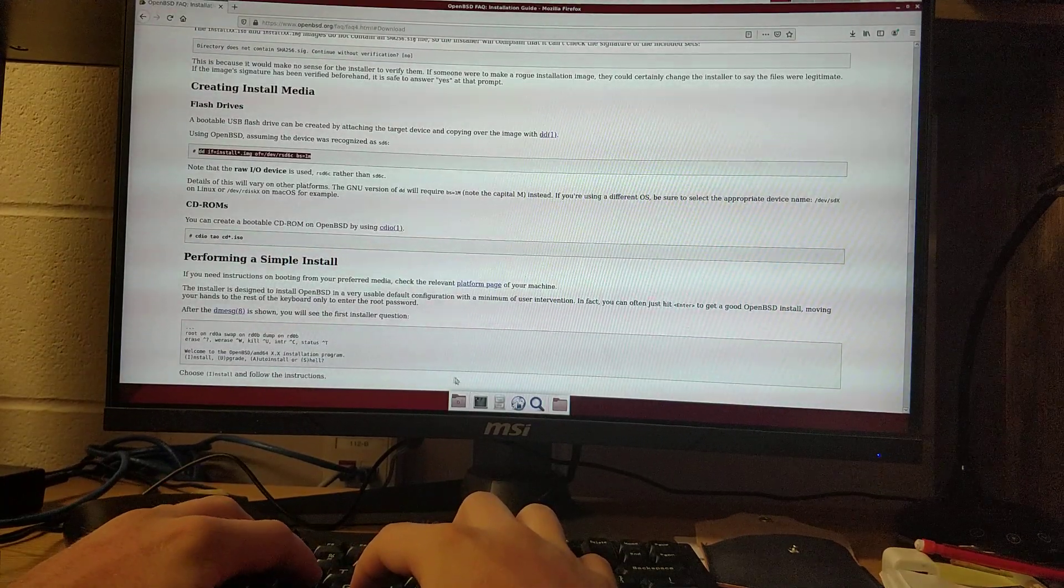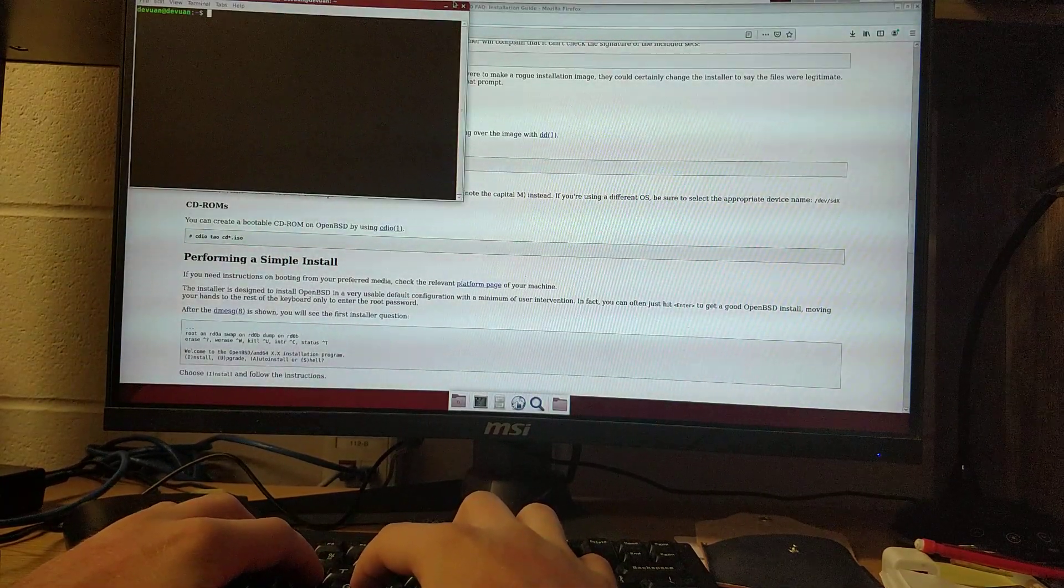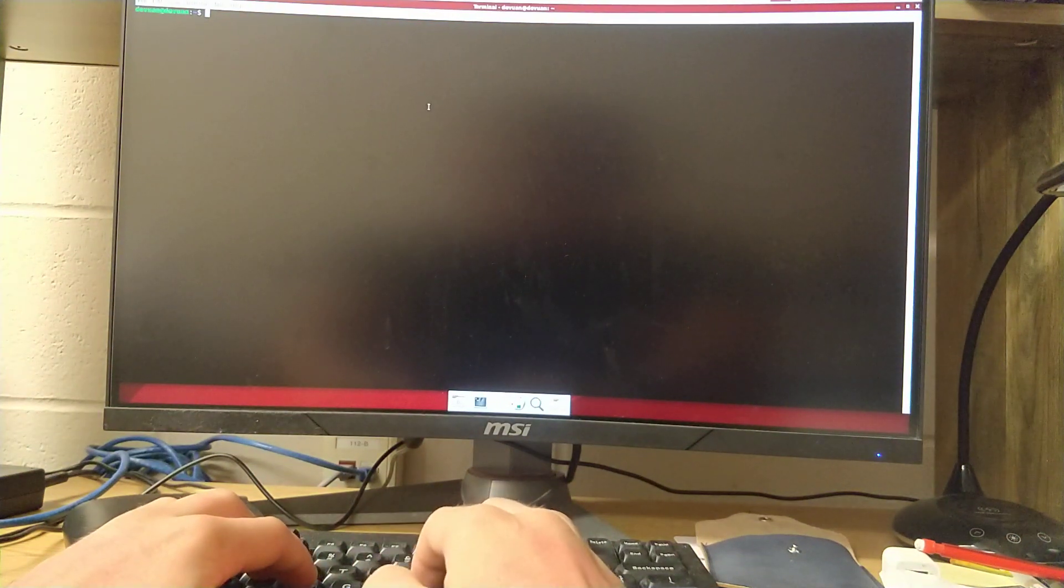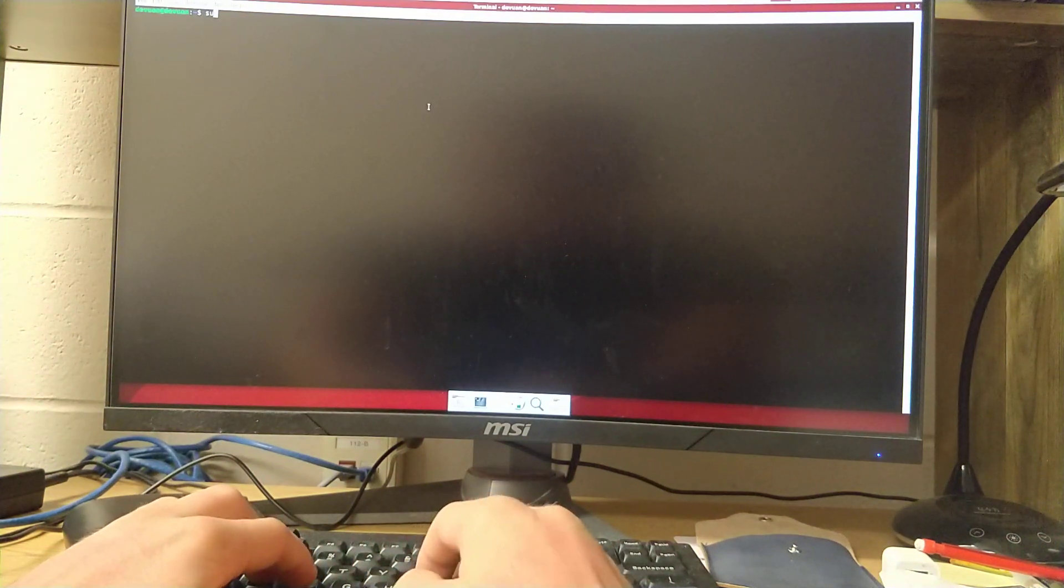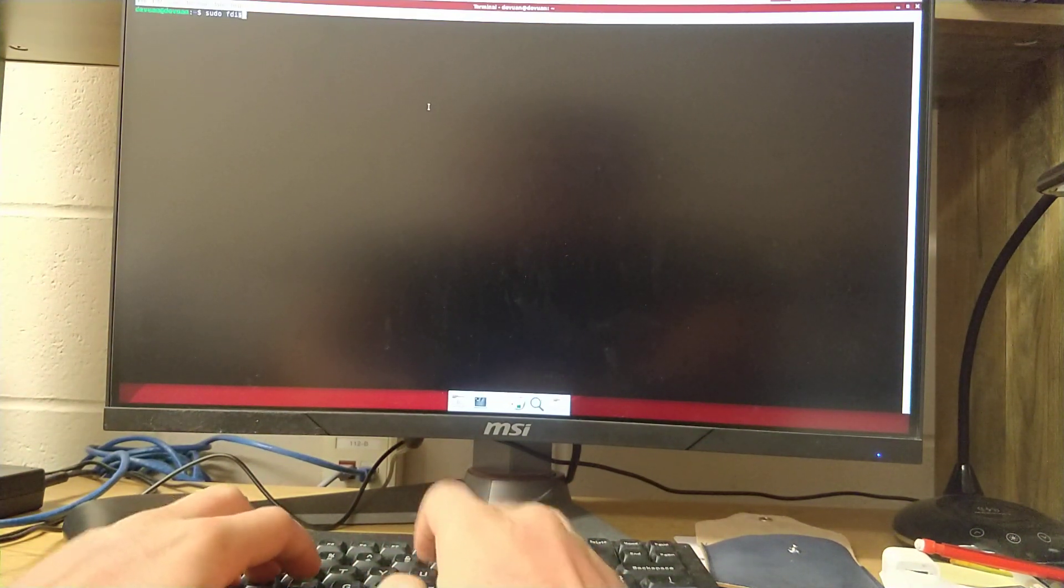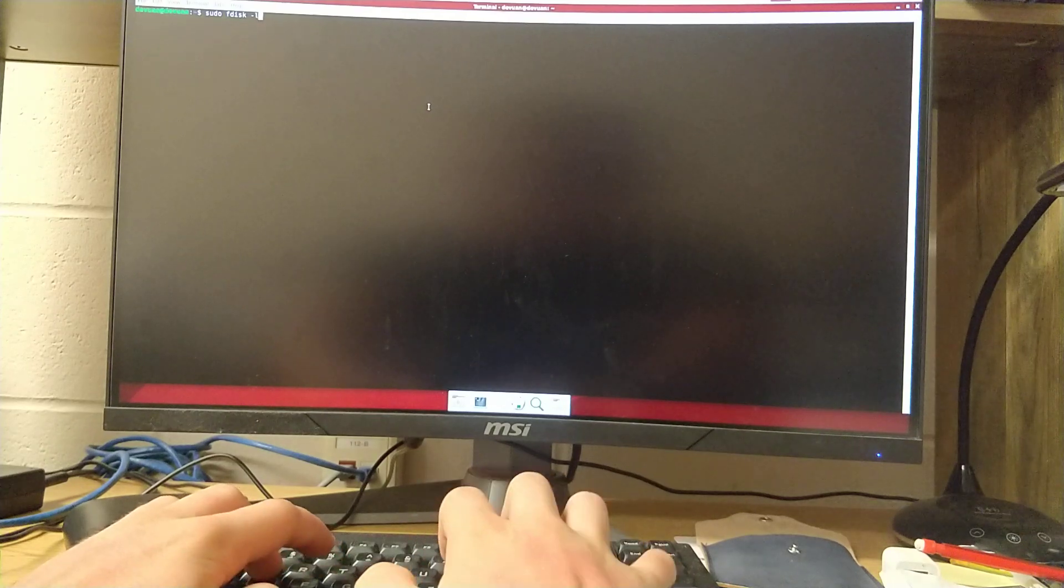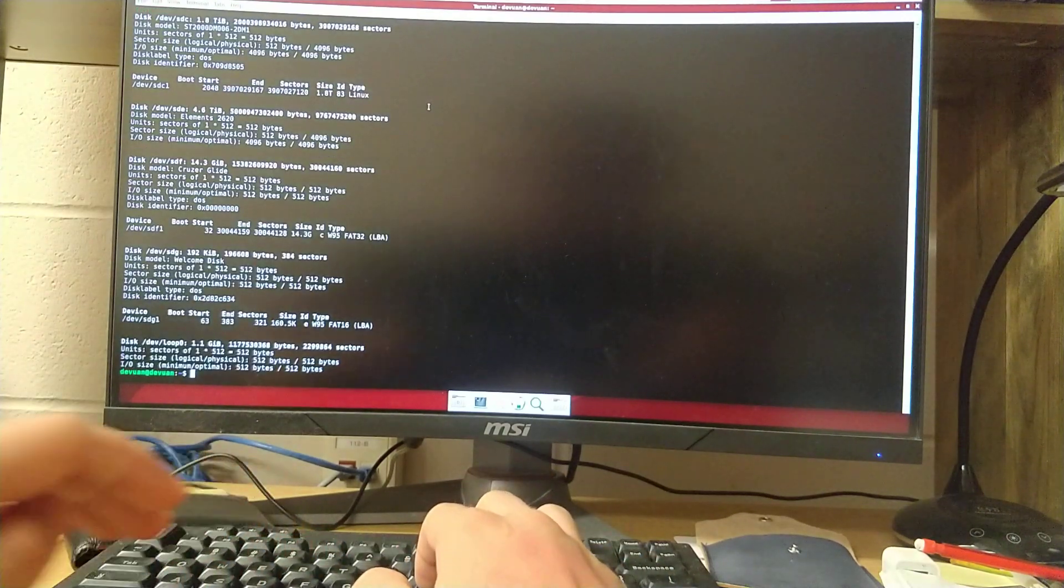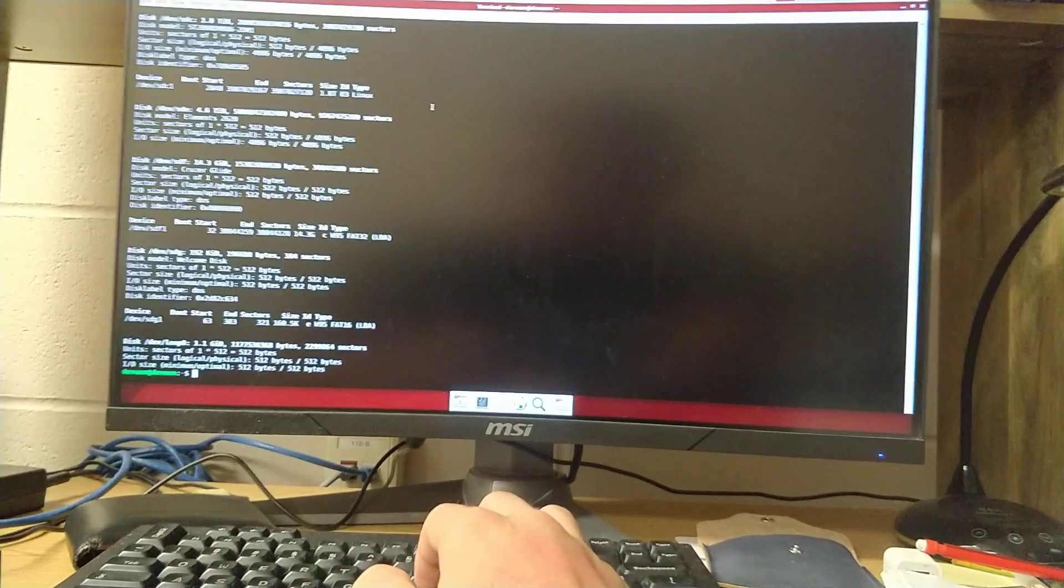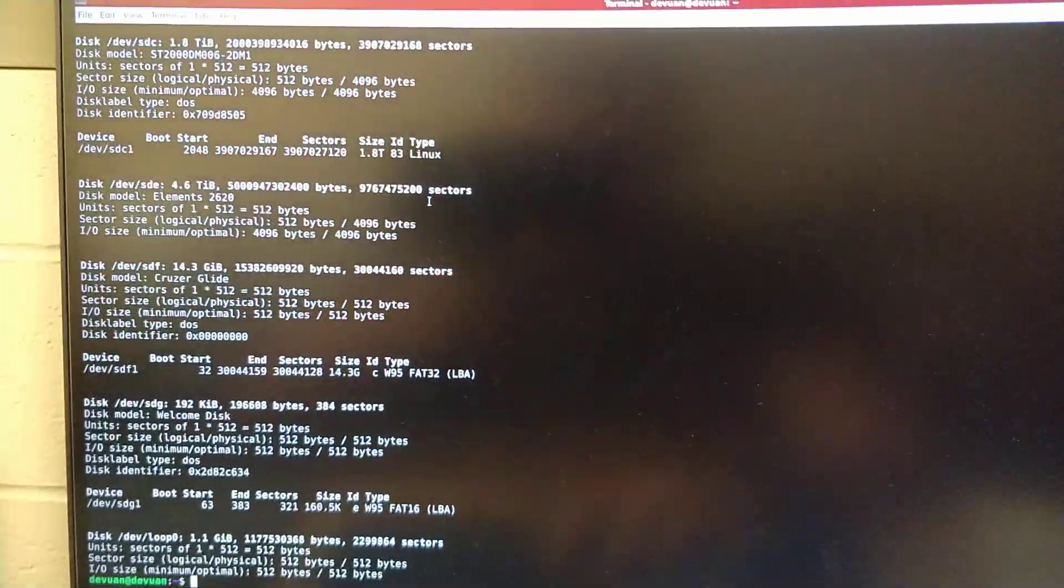First of all, you'll want to find out the USB device you're installing to. So you can do sudo fdisk-l before plugging it in. I have a lot of devices right now.